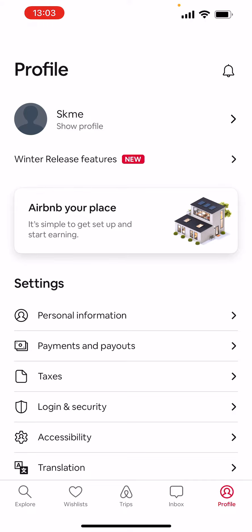As you can see, I'm in the Airbnb application right now under my profile page, but we're not gonna do anything here today. Where we want to go is this little search icon in the bottom left corner of our screen — it's called Explore. Let's tap on that.